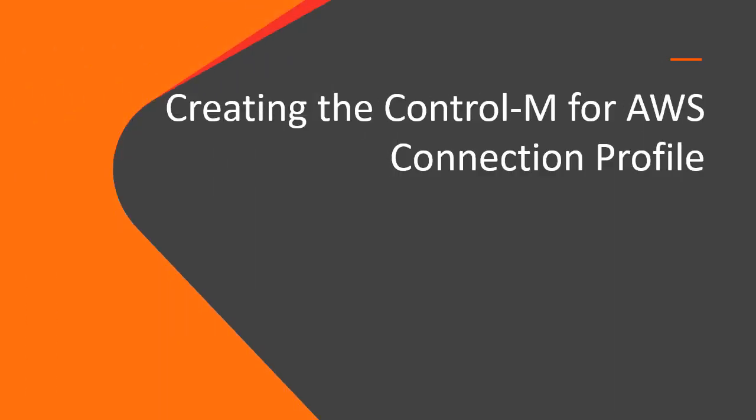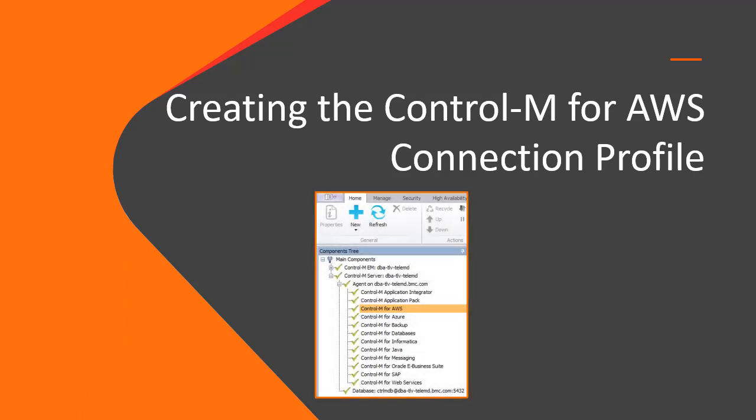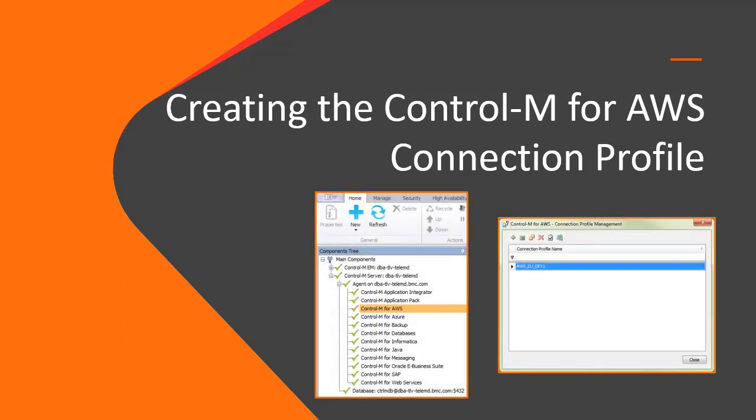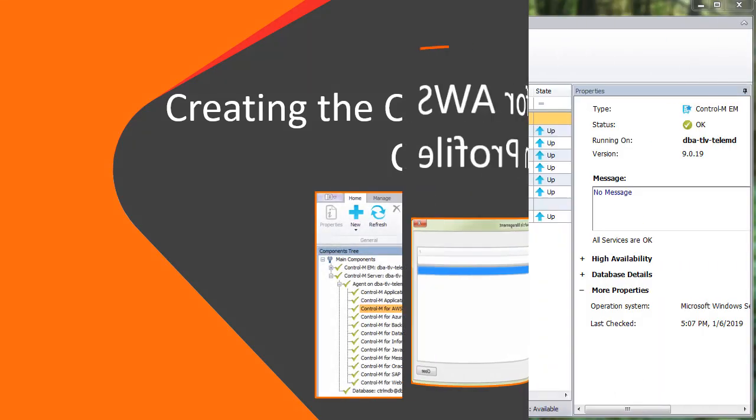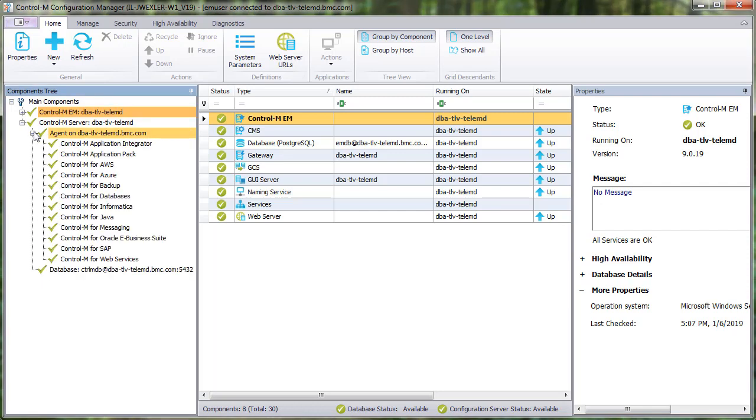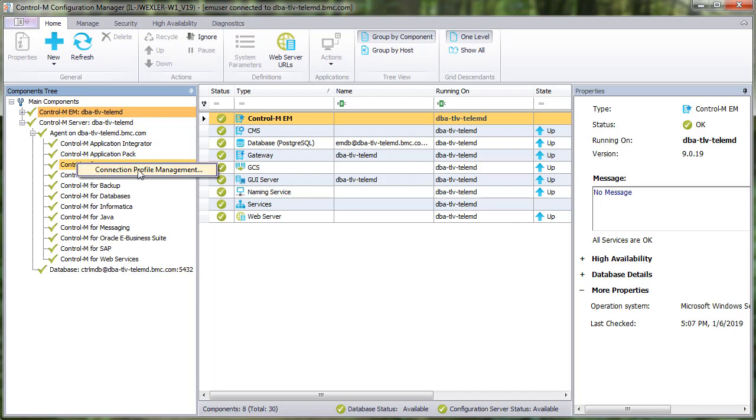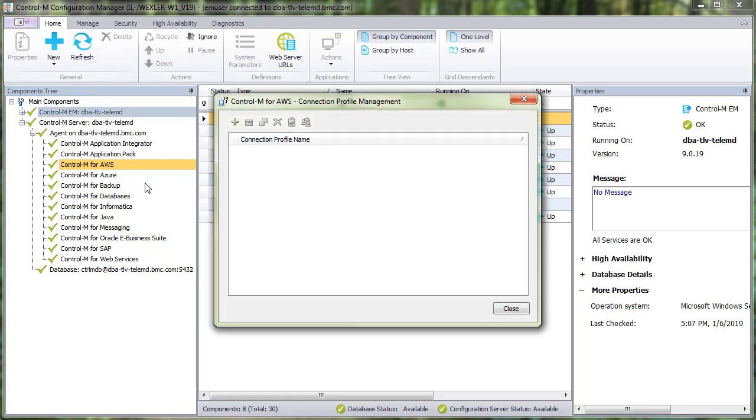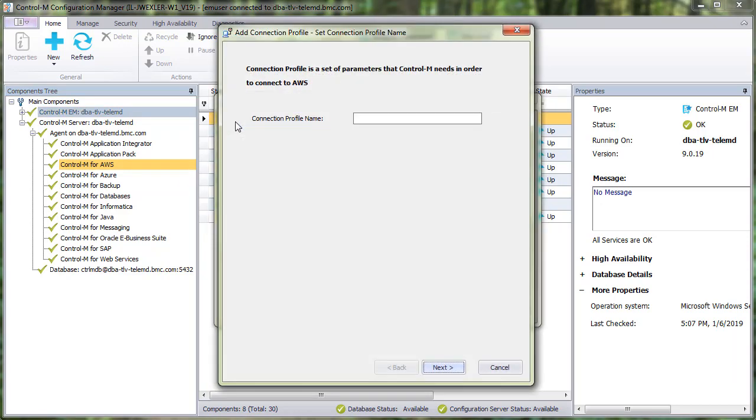First we'll create and set up the connection profile. In the Control-M Configuration Manager, or CCM, locate the relevant host, right-click Control-M system for AWS, and select Connection Profile Management. We'll click plus to add the connection profile, and we'll call it AWS-EU-Dev1.